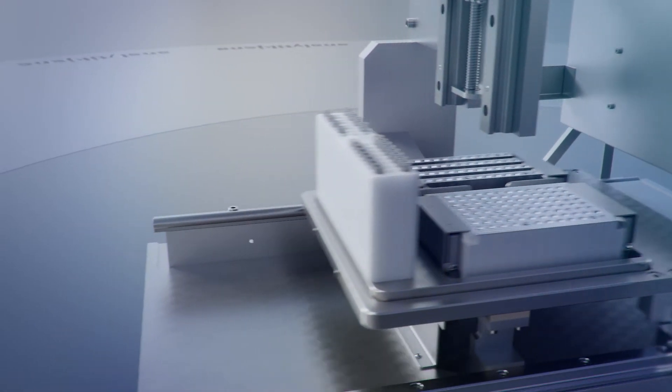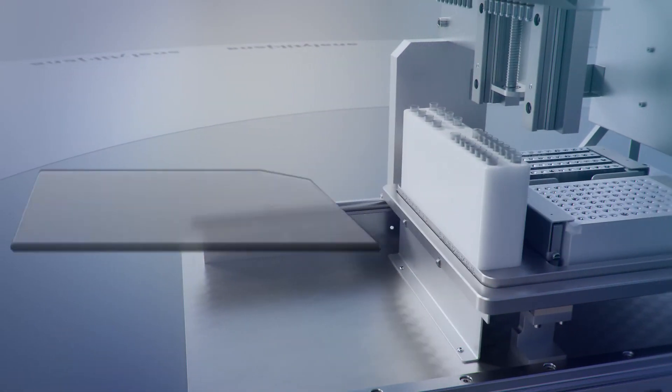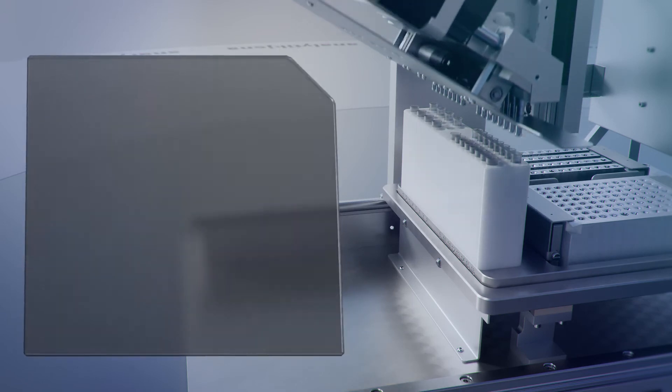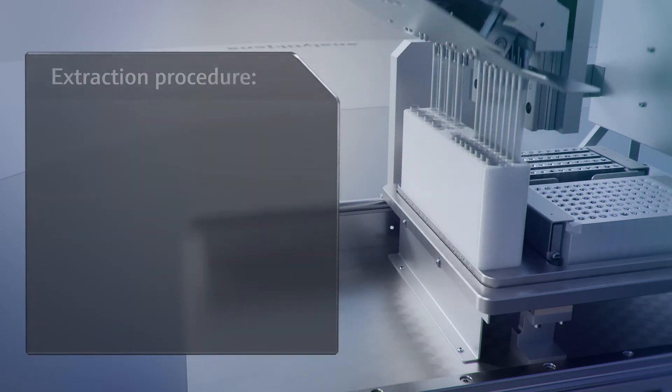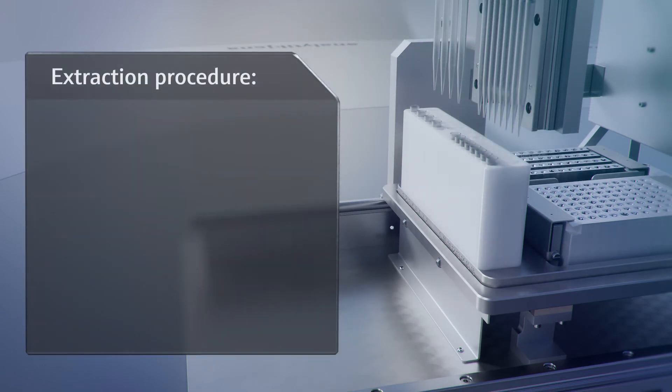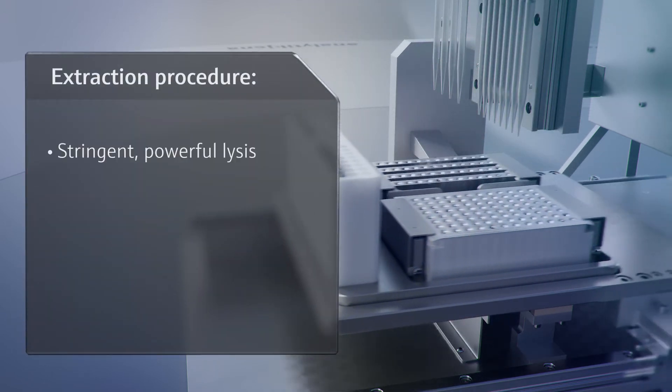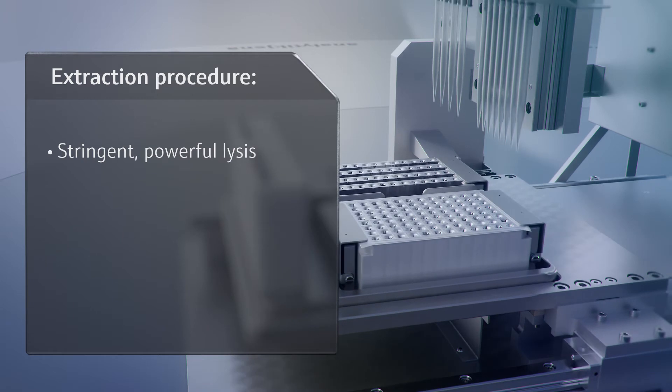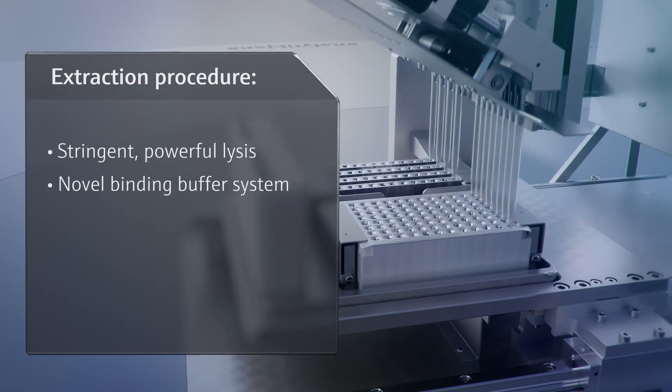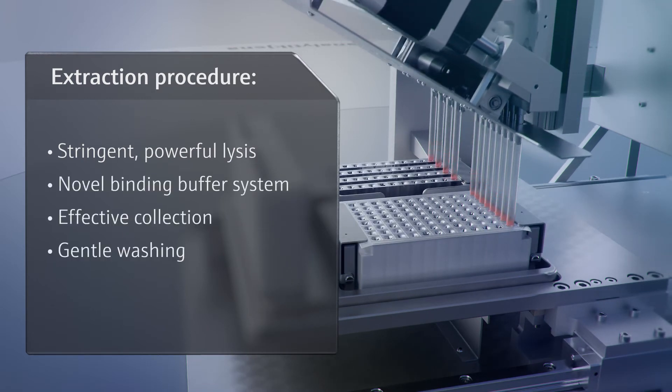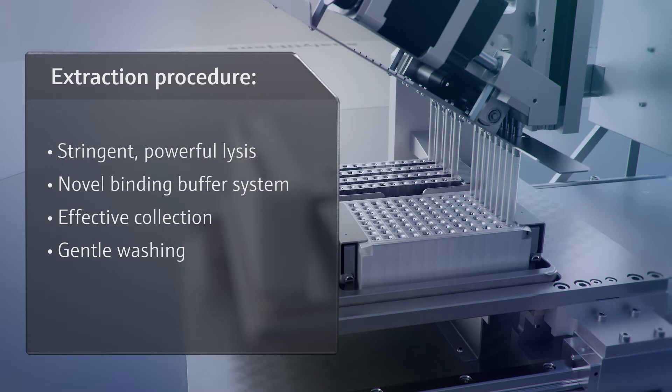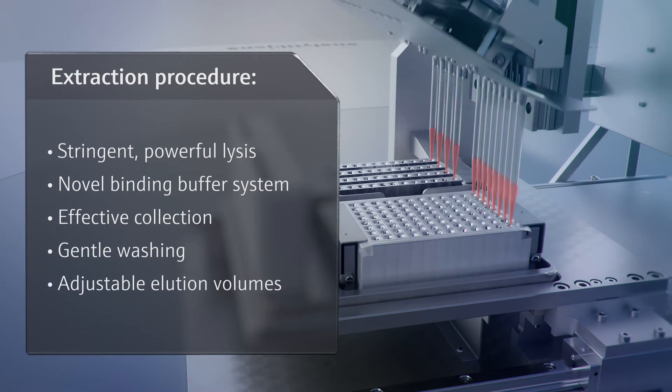The automated nucleic acid extraction process utilizes state-of-the-art technology. The combination of patented chemistry and proven magnetic particle separation guarantees high quality end products.